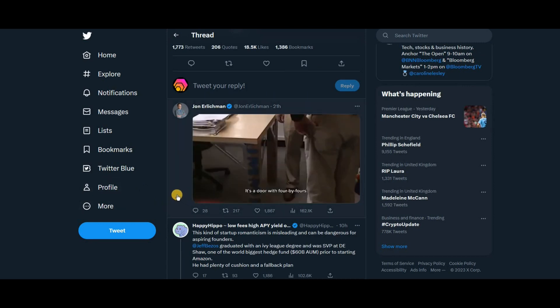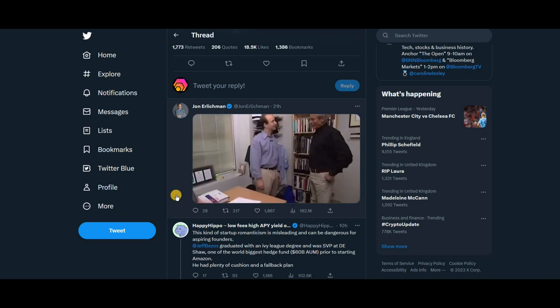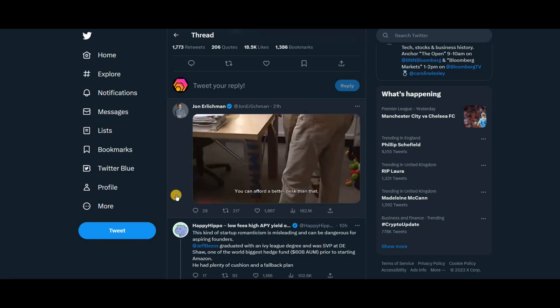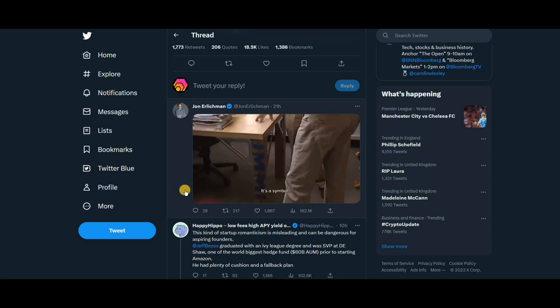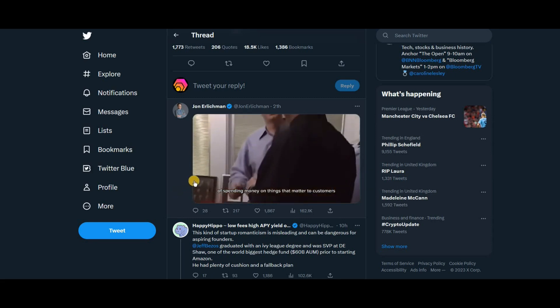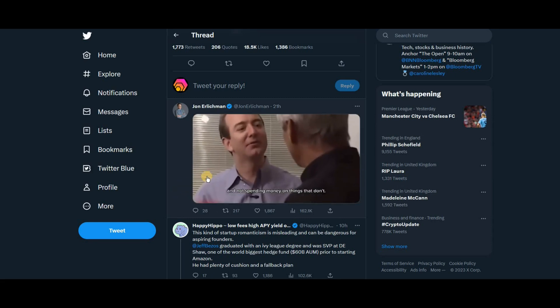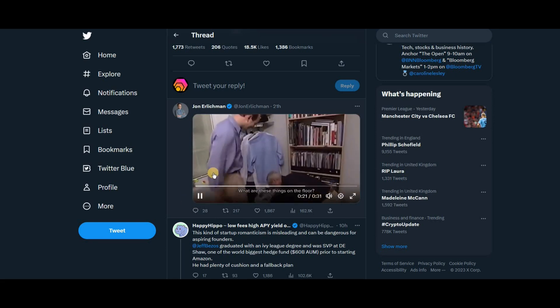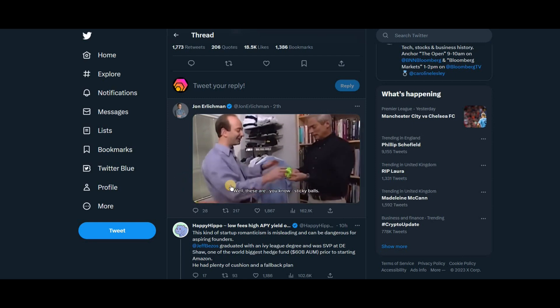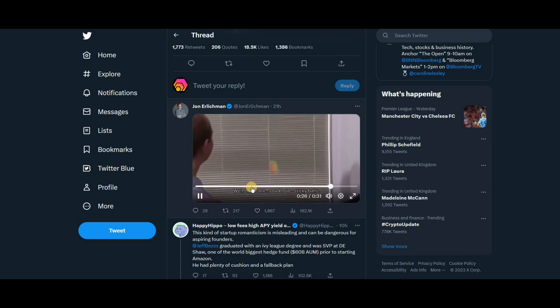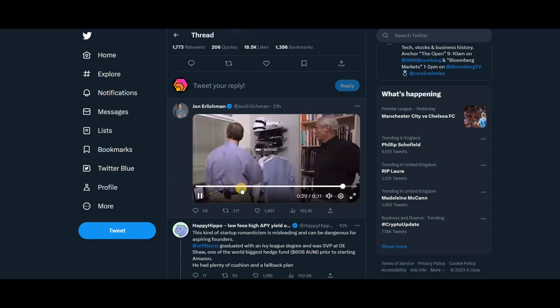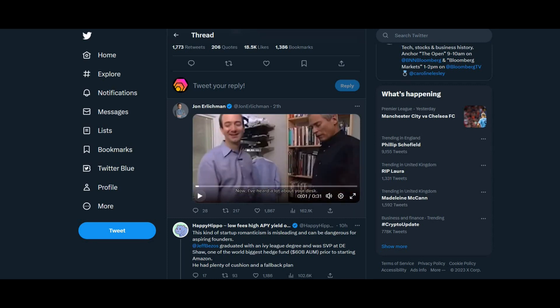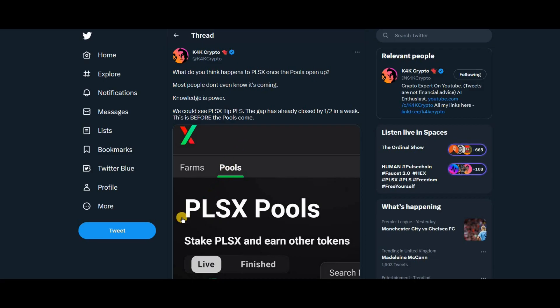And this is, now I've heard a lot of, what he was like, it's a door with four by fours. Come on, I mean you can afford a better desk than that. It's a symbol of spending money on things that matter to customers and not spending money on things that don't. And you don't need clean carpets. What are these things on the floor? Well these are, you know, sticky balls. They work. And that is just the beginning.